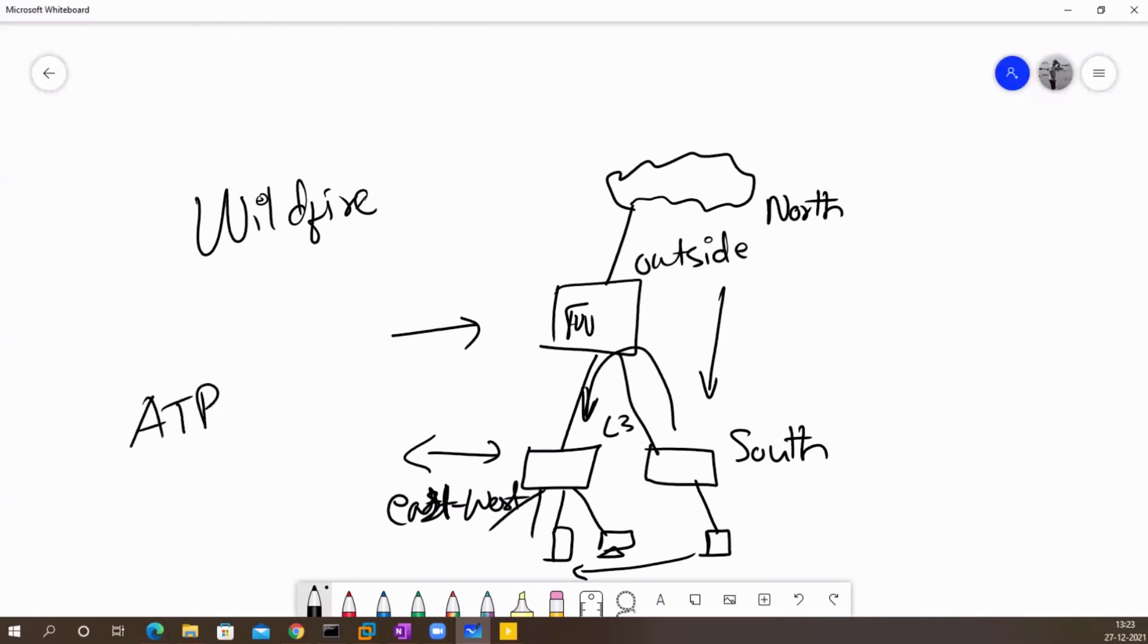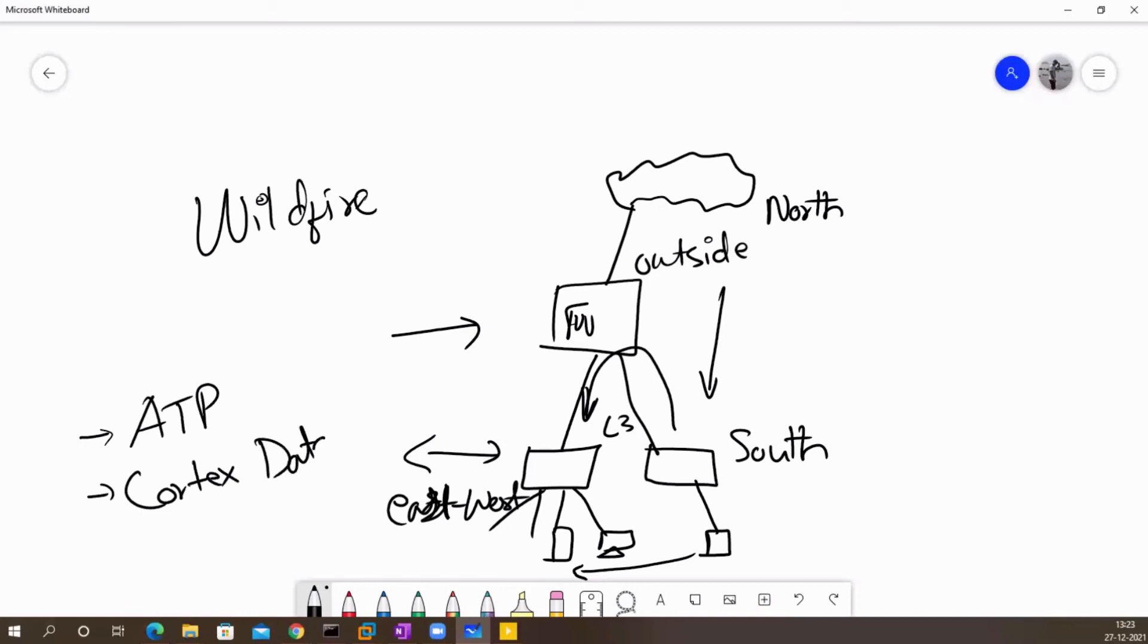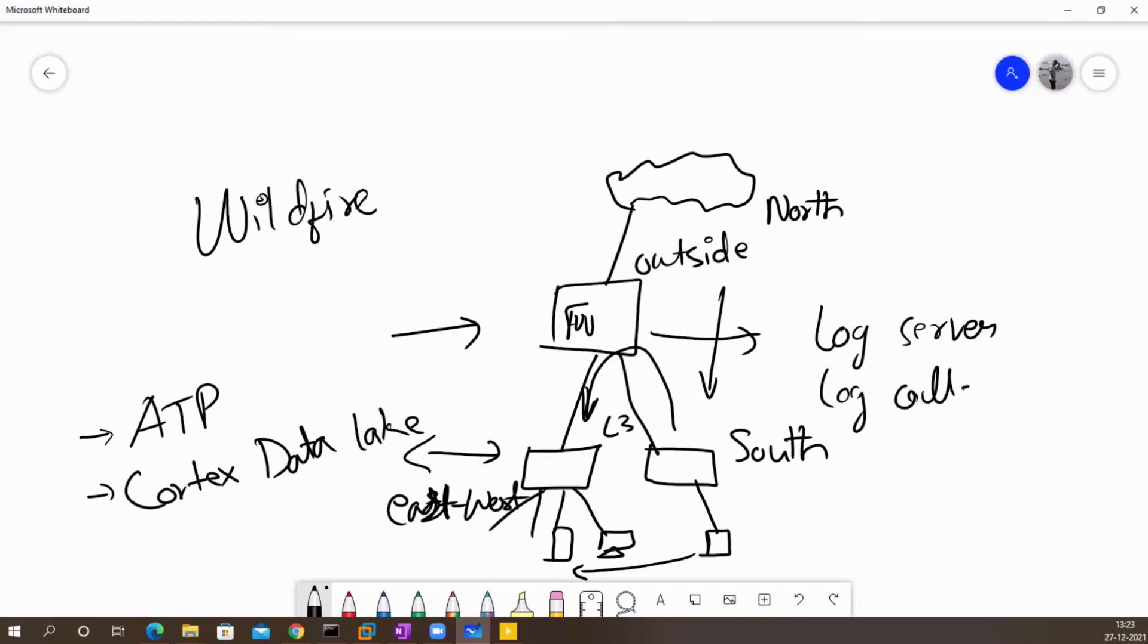Palo Alto device can be configured to log traffic to external logging system. So this is a feature which is part of every device. The logging capabilities, but Palo Alto has a product called cortex data lake. So being a Palo Alto device, you can send the logs to your log servers, or you can have log collectors, which are a group of appliances from Palo Alto itself.